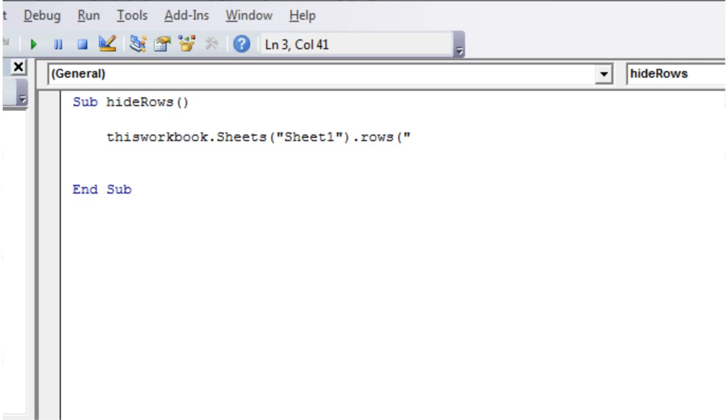And then we're going to put in the row that we want to hide. So I'm going to put in two through to two. And I'm going to put .hidden.